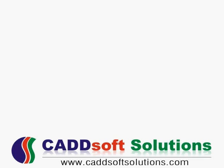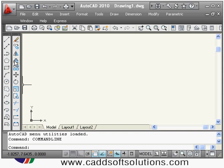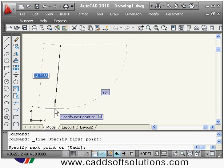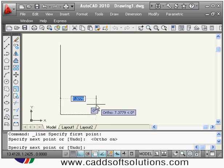Welcome again, this is our second lecture of AutoCAD. We will start this lecture with the offset command. You can give the offset command from the toolbar or you can also use O as a shortcut. The offset command is useful to create parallel lines.